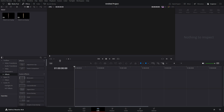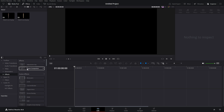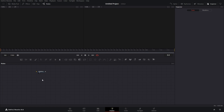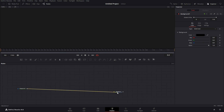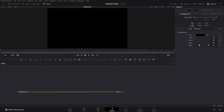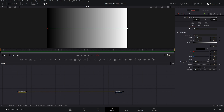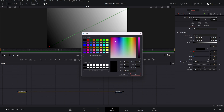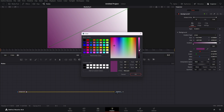Now that we're in Resolve, we can add our fusion composition and jump right into Fusion. Now that we're in Fusion, let's add our background. We can add our background like this and make a gradient — something like this. For the first color we can choose whatever, so let's choose something like this, maybe a bit on this side. Okay, that looks nice.